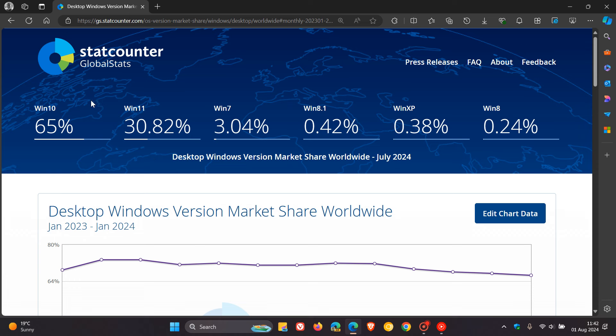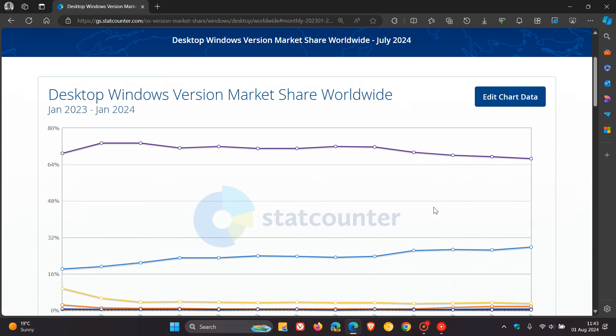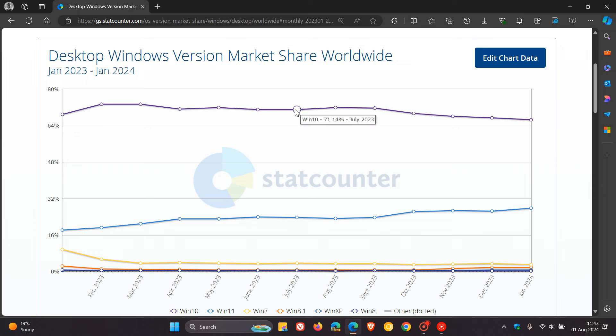Although Windows 10 has decreased, it's very dominant still out in the front. If we head over to the chart data, we can see something interesting taking place. In July of 2023, a year ago, Windows 10's market share was 71.14%.